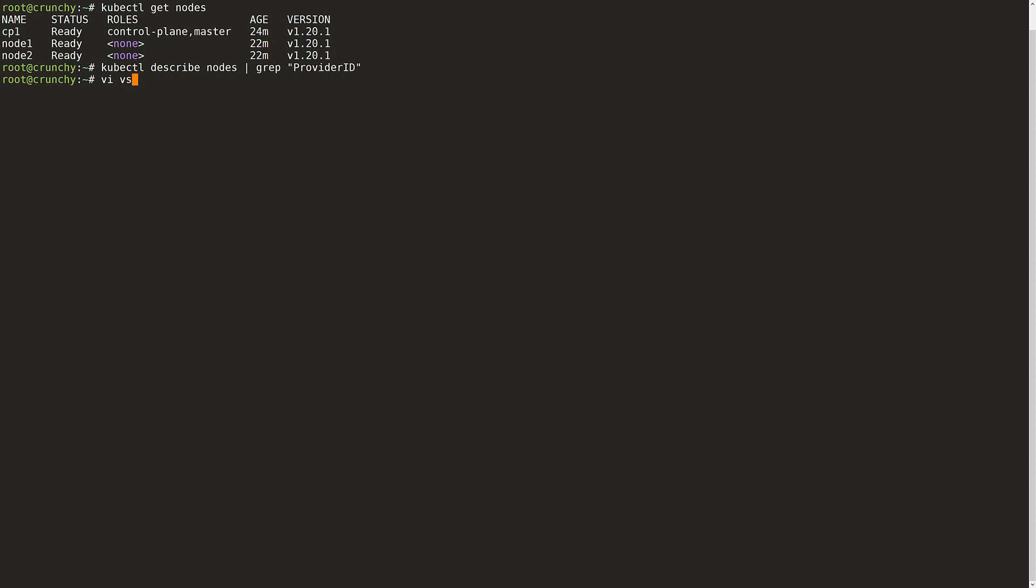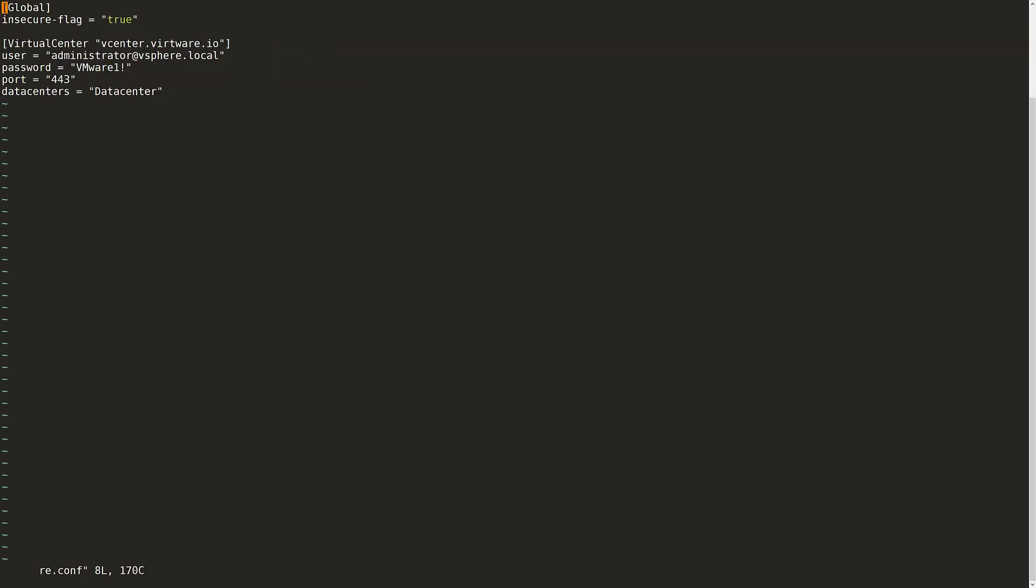The first step for configuring the cloud provider is configuring the vSphere.conf file. Note that this is a hard-coded file name, so you can't change it. Within the conf file, I will configure my vCenter and specify the user that has permissions to create objects within vCenter. I also set the default port and the vSphere data center to be used. Once done, I will save and exit.